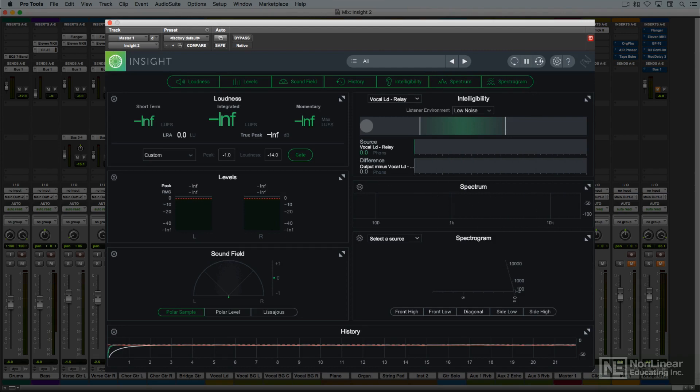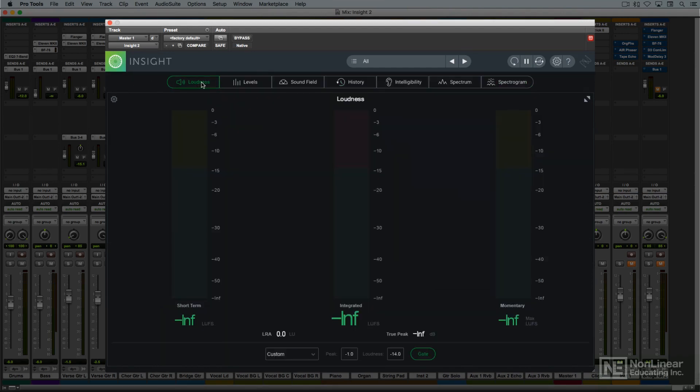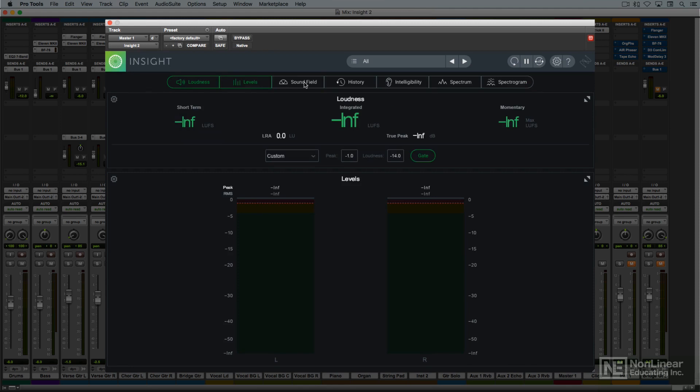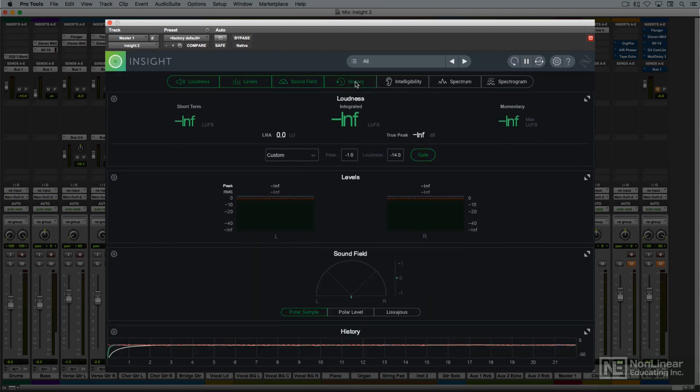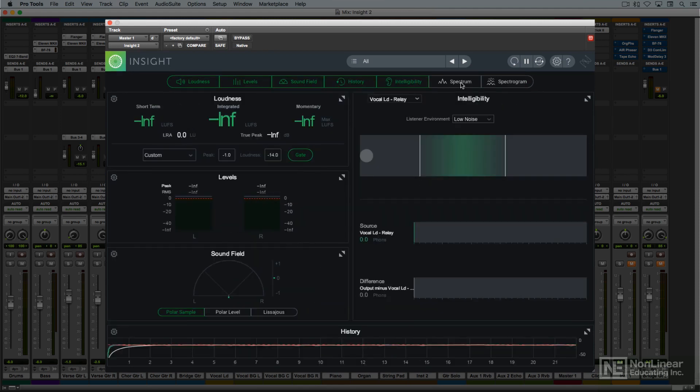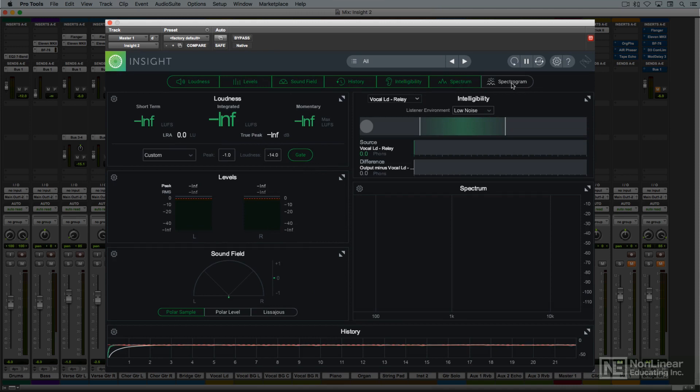The seven meter panels include meters for loudness, level, sound field, history, intelligibility, spectrum, and spectrogram.